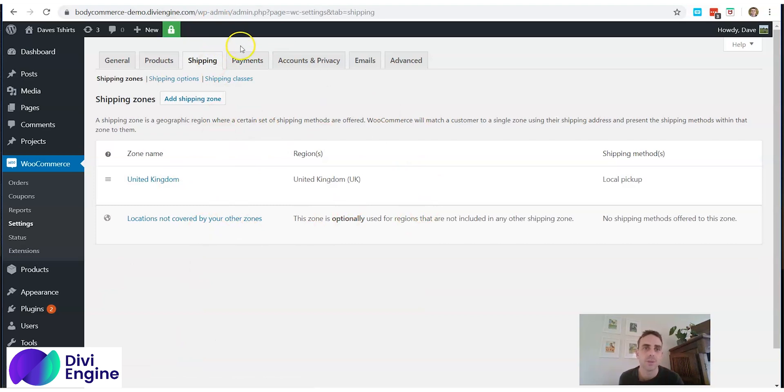In the Advanced tab, make sure you have the correct pages assigned: Cart for the cart page, Checkout for the checkout page, and My Account for the my account page. You should also create a Terms and Conditions page — go to Pages > Add New, create it, then assign it here. Click Save Changes.